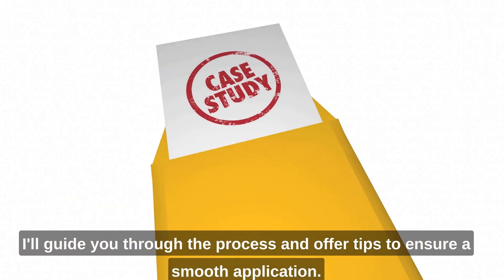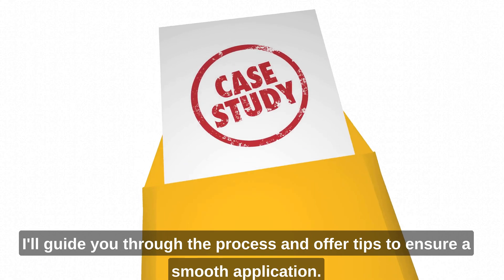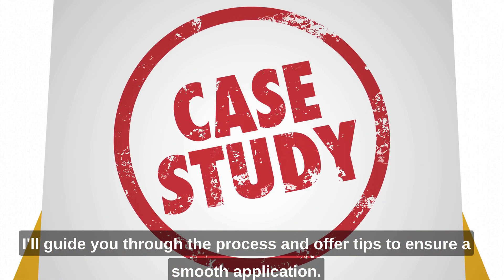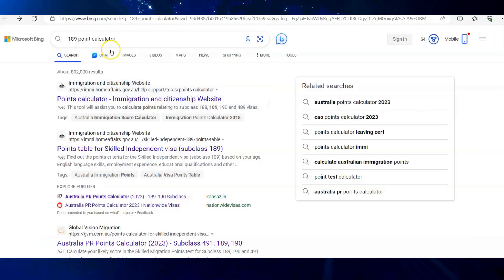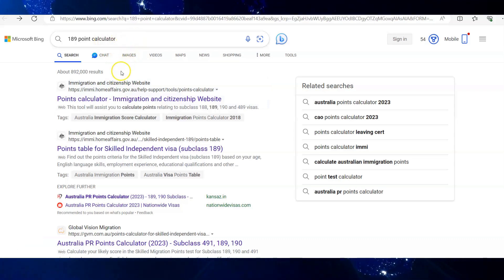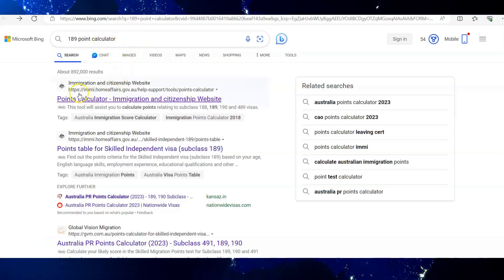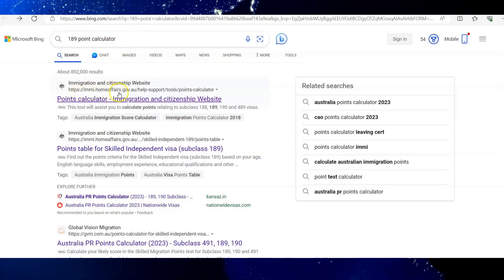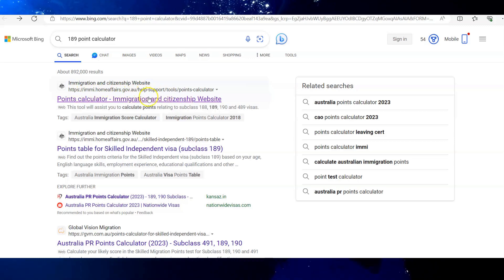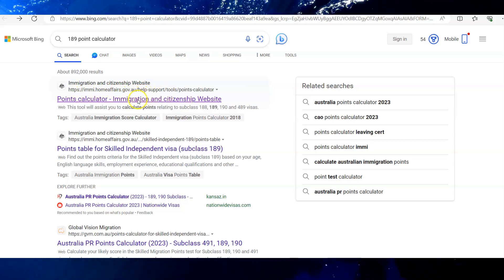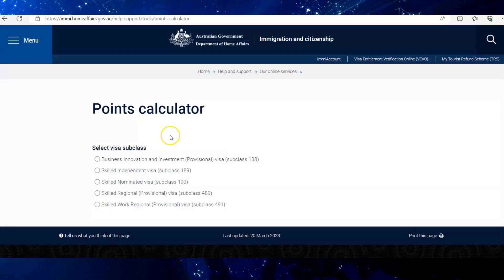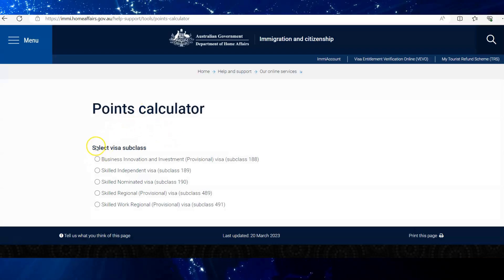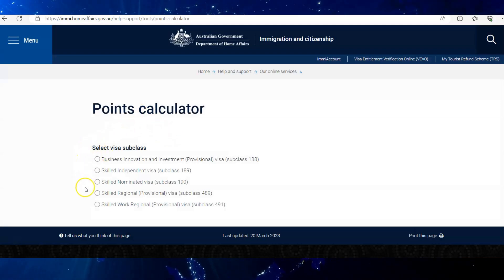On Google, we search for '189 points calculator'. Make sure to click on the official Home Affairs website. So here we are going to select the Skilled Independent Subclass 189 visa.